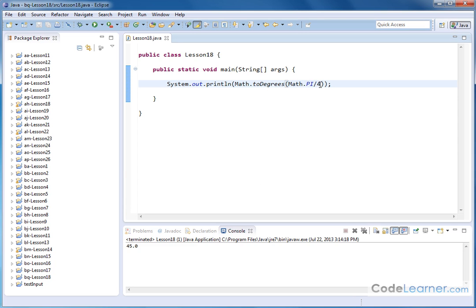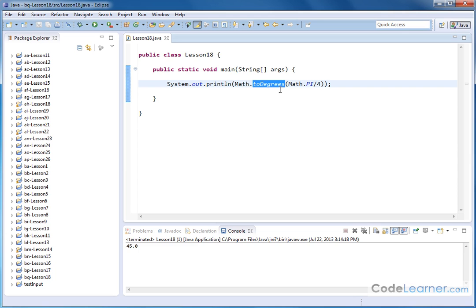So the bottom line is you put a value in radians in here and you convert to degrees. You can use the value of π that's represented in the Java class just like you can use any other number. Now that's if we're converting from radians to degrees.